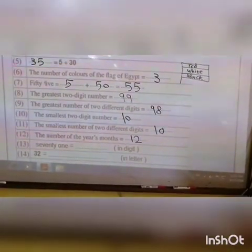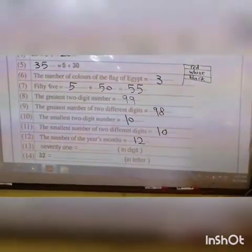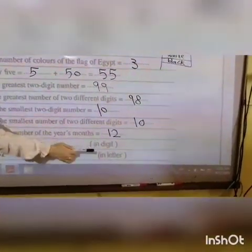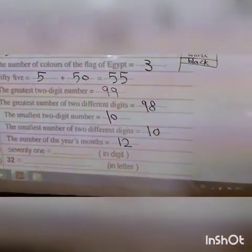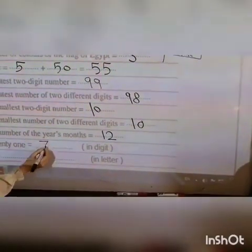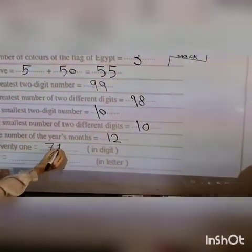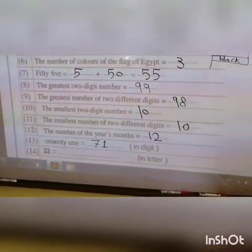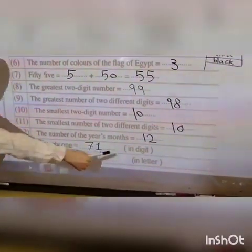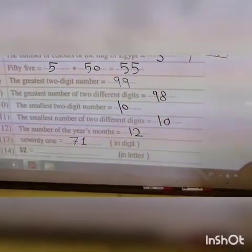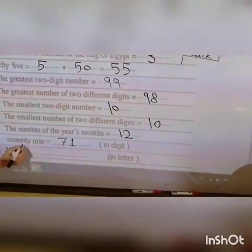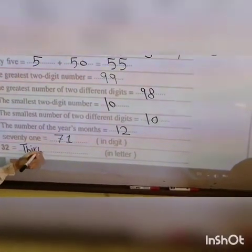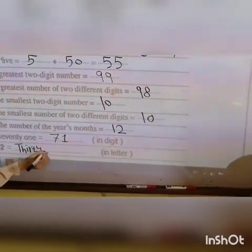Number thirteen: seventy-one in digits — seventy-one. Number fourteen: thirty-two in digits — thirty-two.